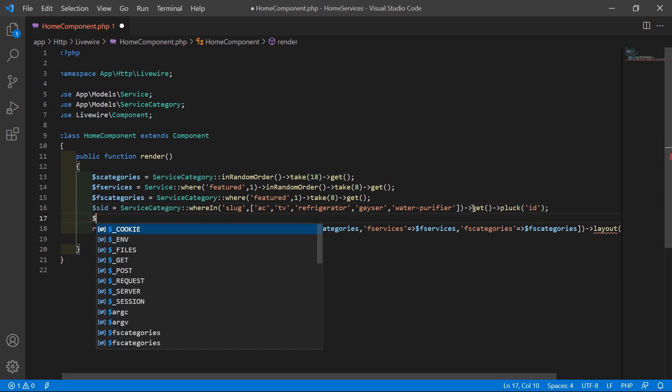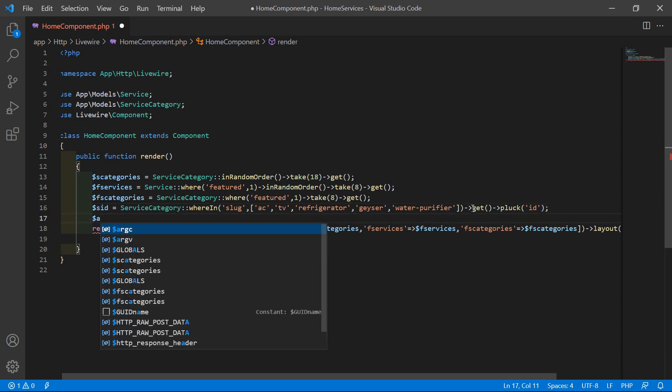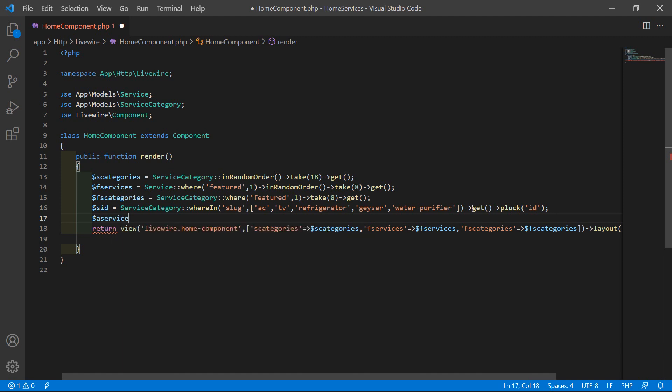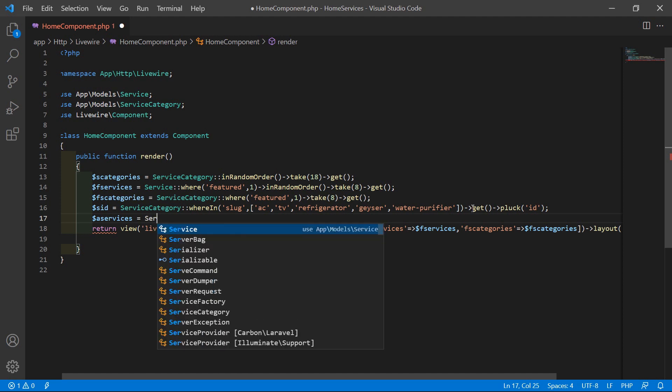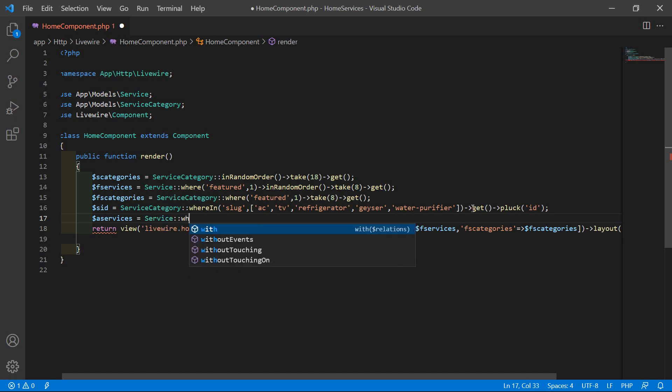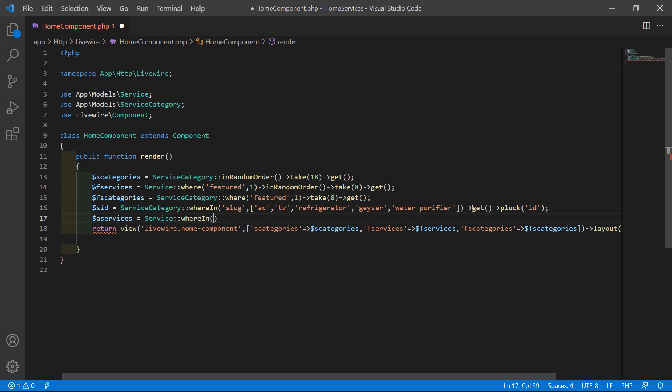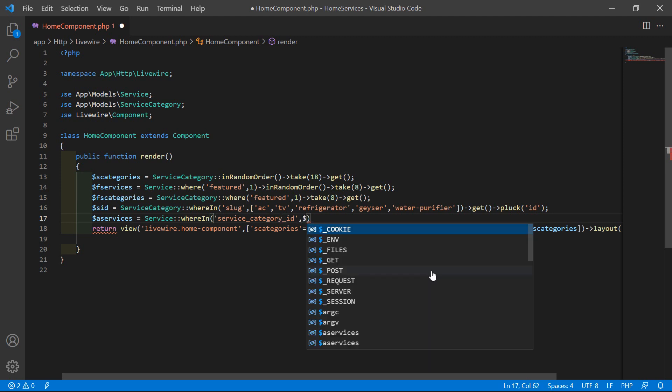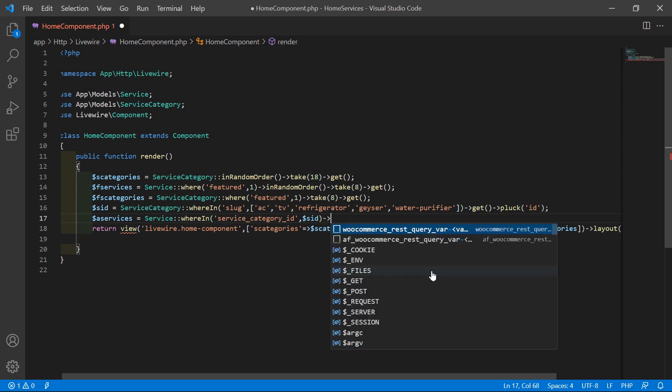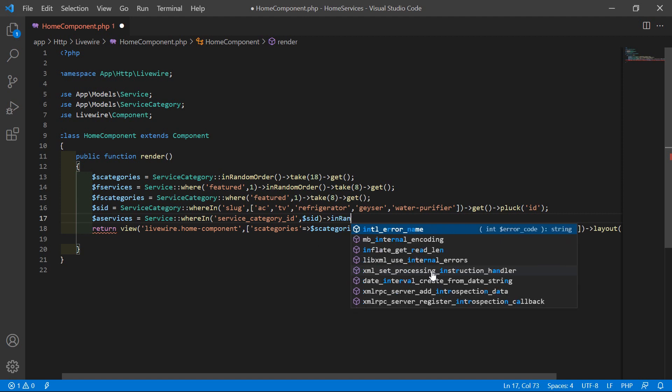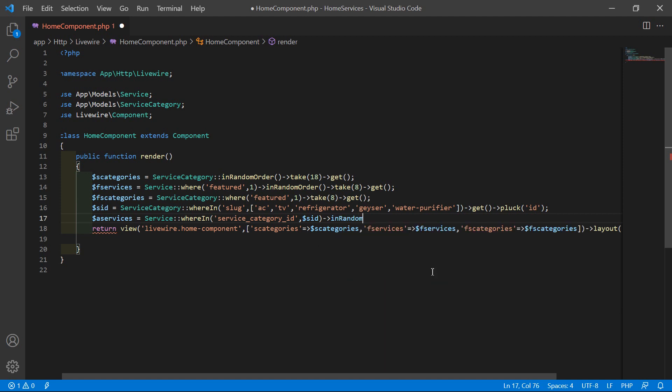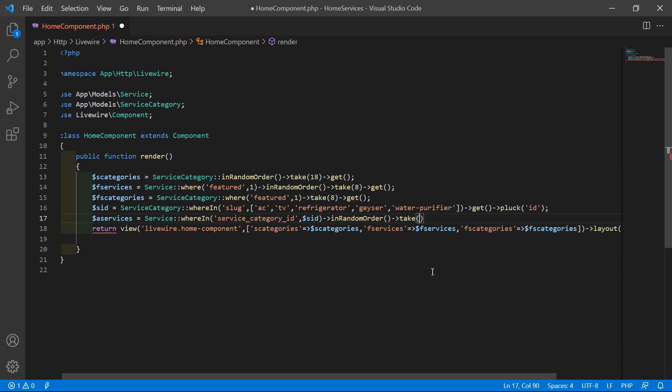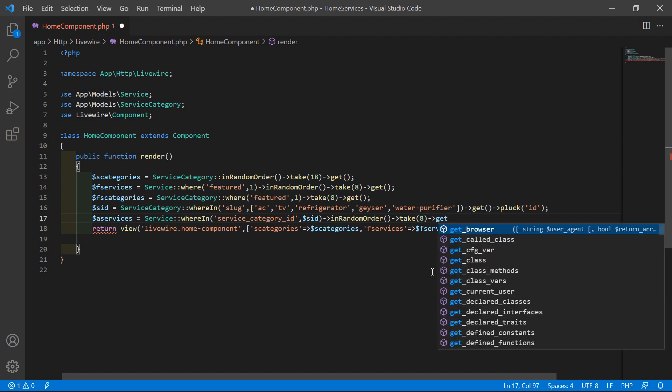Now let's write appliance services equals Service::whereIn and fetch all services according to this ID, this service category ID. Write here service_category_id and pass here the dollar SCID. Then inRandomOrder and take from all records, let's take here eight records, and then call here the get method.